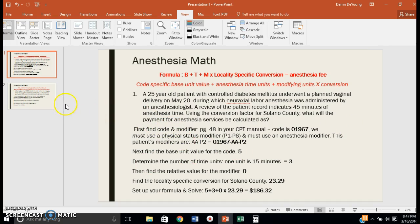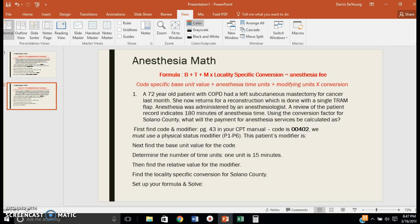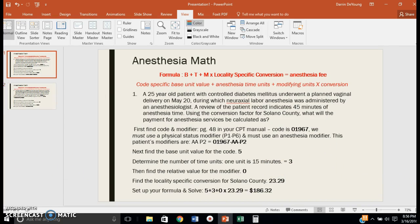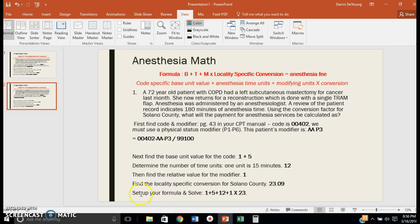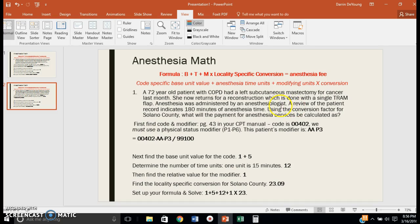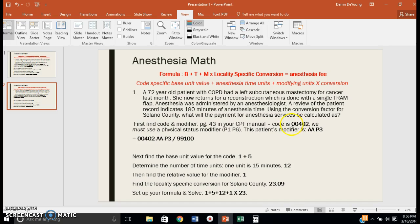That one's pretty basic, not a lot going on with that one. So I wanted to give you a second example. For this patient, we have a 72-year-old with COPD who had a left subcutaneous mastectomy for cancer last month. She now returns for reconstruction done with a single TRAM flap. Anesthesia was administered by an anesthesiologist with 180 minutes of anesthesia time. Using the conversion factor for Solano County, what will the payment be? If you look at page 43 in your CPT manual, the code is 00402, which reads specifically reconstructive procedures on breast, for example muscle flaps.